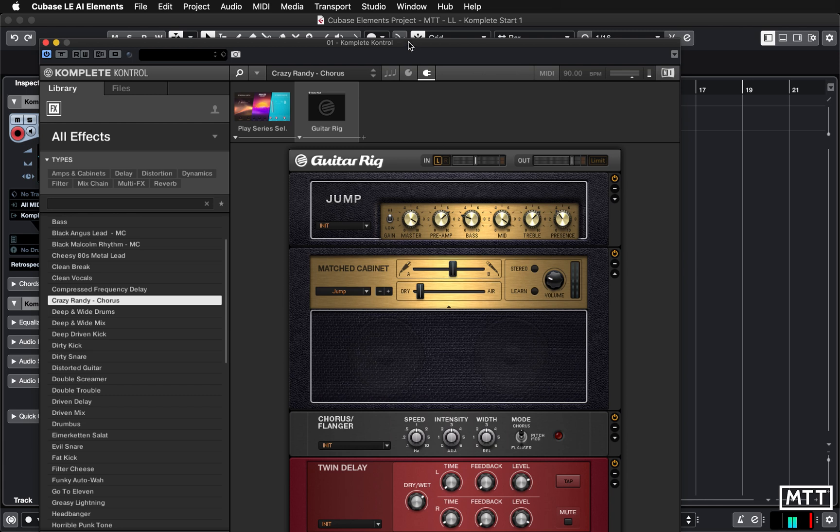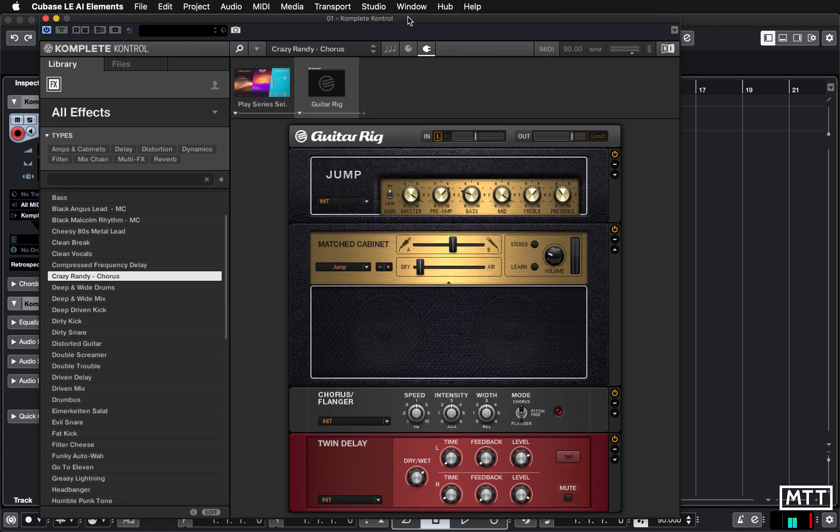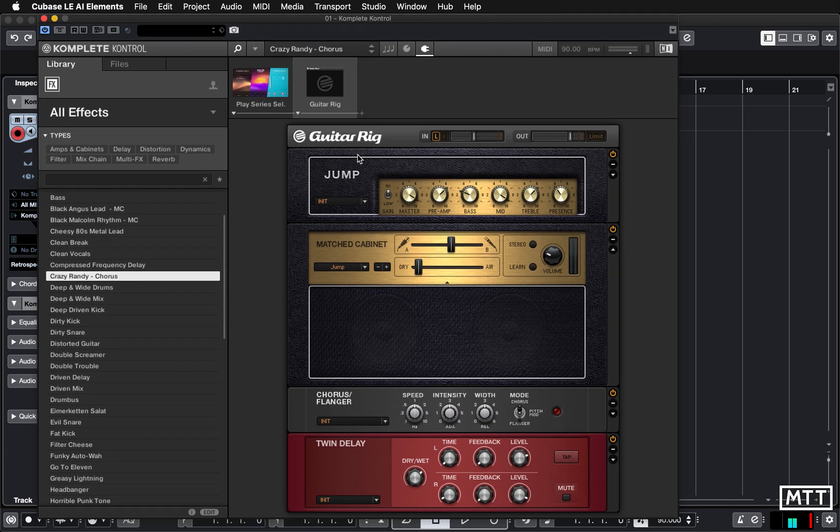So here this loads up an entire setup. We've got a guitar amp, a cabinet, then chorus and flanger and delay. Now while we might not want it with all of those elements on...